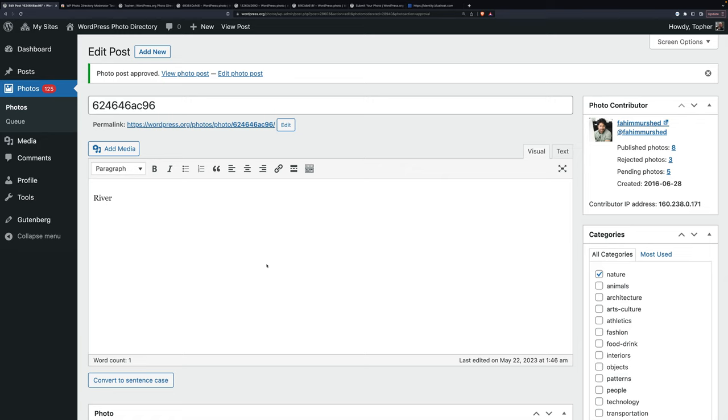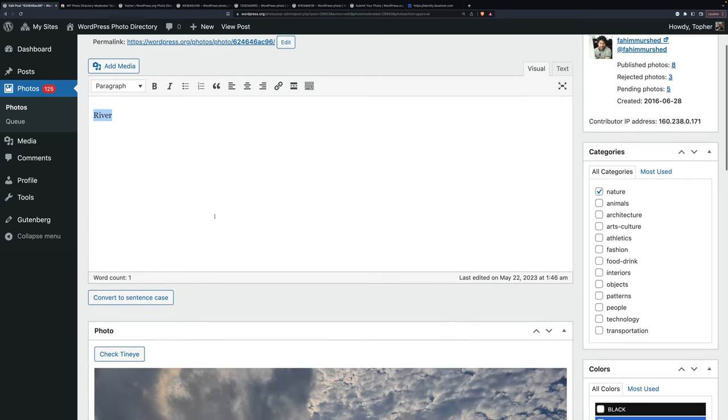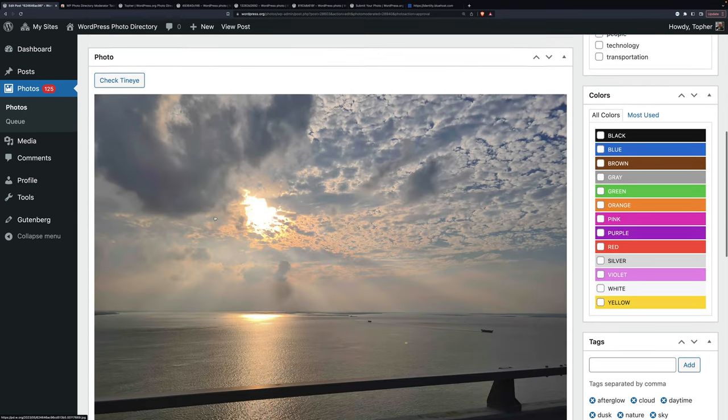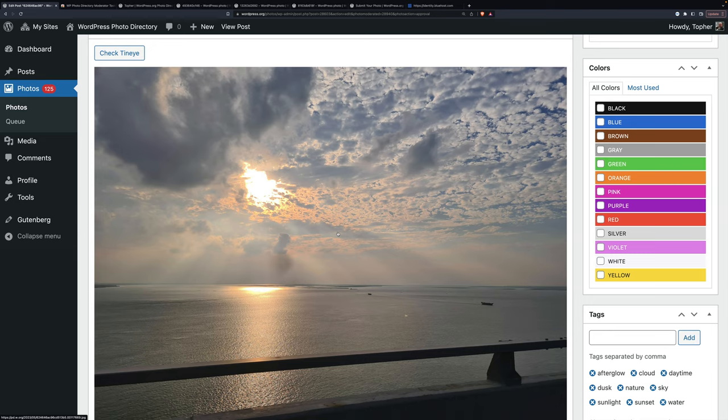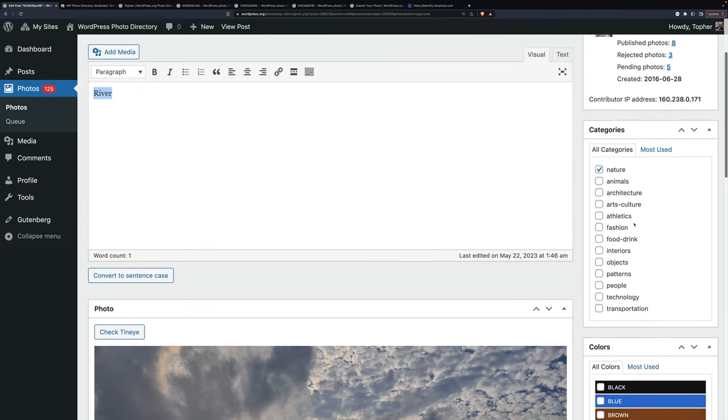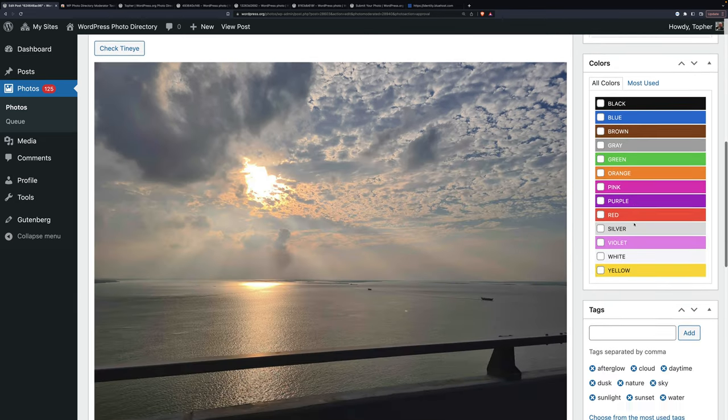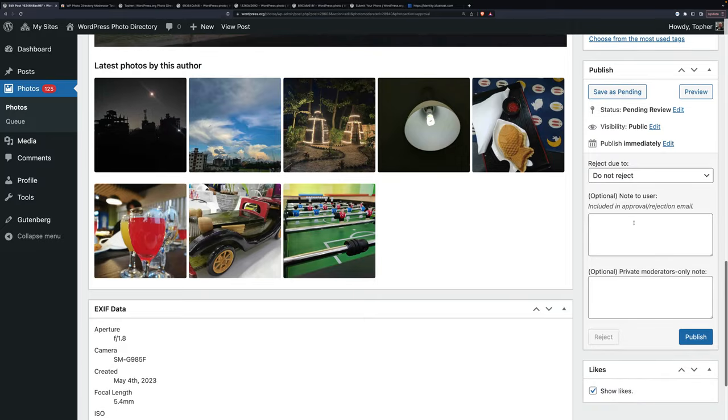That's basically it. You make sure there's good descriptive text. You make sure the image is of good quality and not stolen. You give it categories, colors, and tags. And either reject or publish.